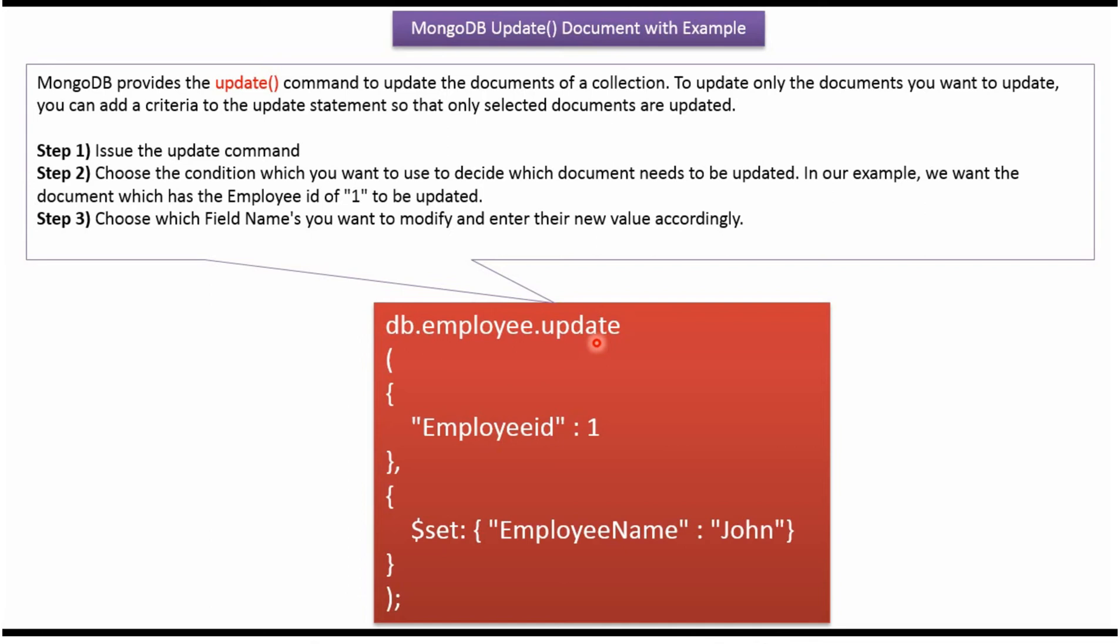Suppose you want to update only a specific document of the collection, then in the update method we have to pass the criteria, so that only the specific document will be updated.